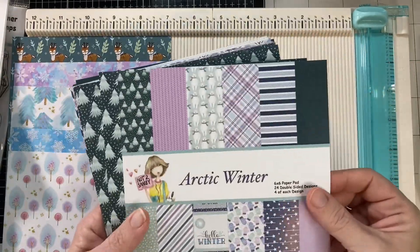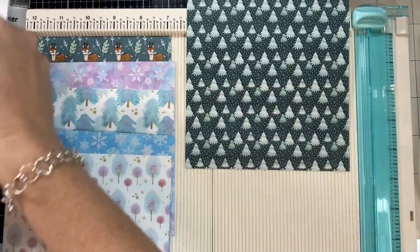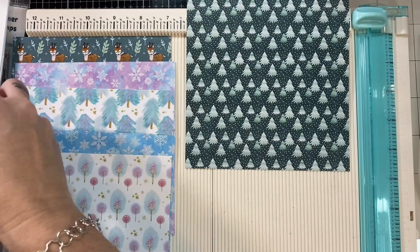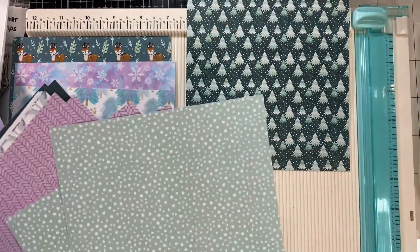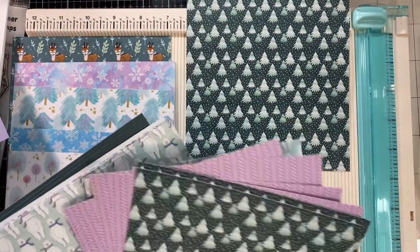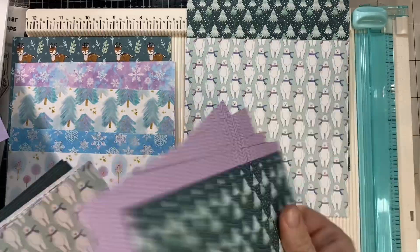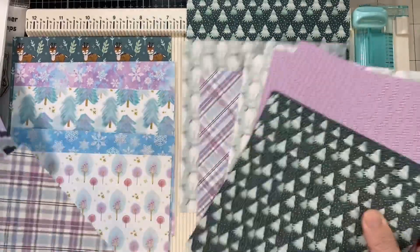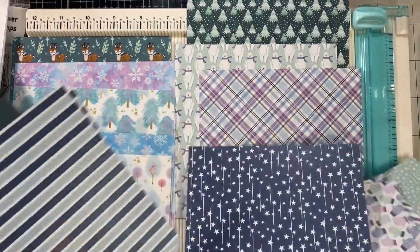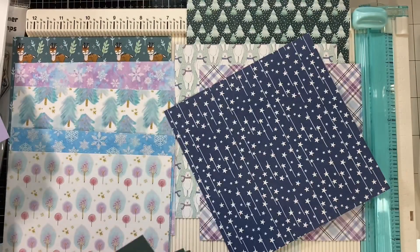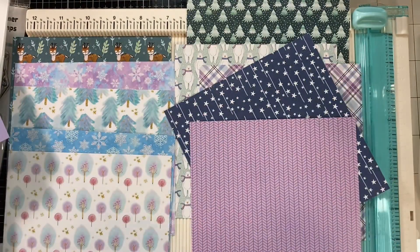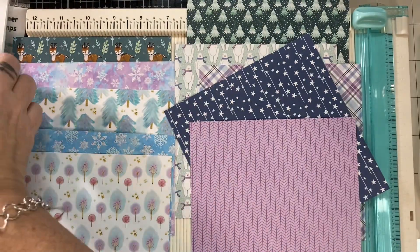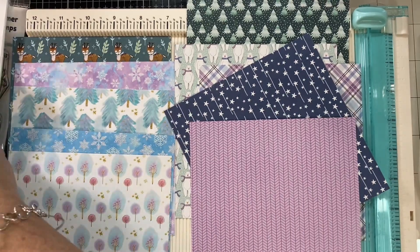This hack that I'm going to show you and these dimensions that I came up with are ideal for six by six paper. I will show y'all in a minute, but you're going to use like every piece of this six by six sheet of paper. You'll just have a tiny bit of scraps left over.